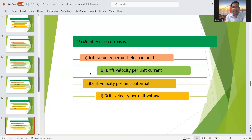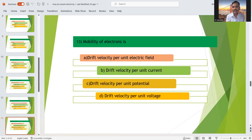Thirteenth question: the mobility of an electron is defined as drift velocity per unit electric field. By definition, option A — drift velocity for unit electric field — is the right answer. Other options such as drift velocity for unit current, unit potential, or unit voltage are incorrect.